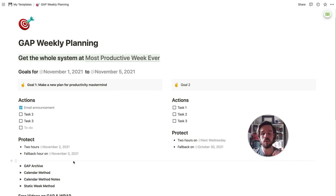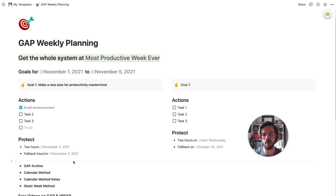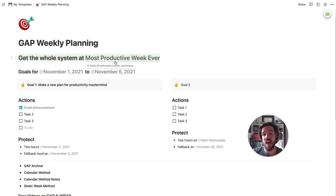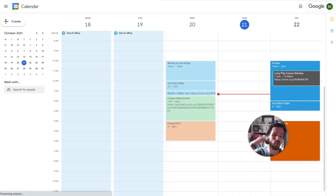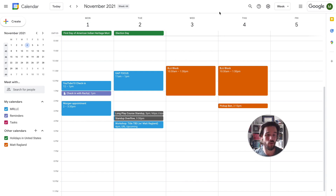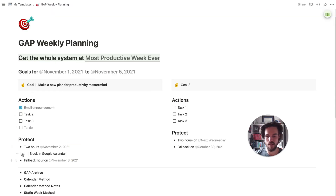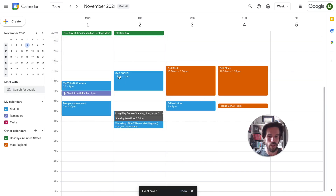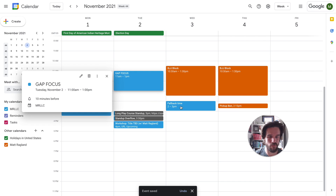So this is my goal, these are the actions, and this is the time I'm protecting to get those actions done — so that by accomplishing those action tasks, I'll achieve my goal at the end of the week. One thing to note in Notion with this simple approach: when I say I'm protecting two hours on November 2nd, that doesn't automatically put it in my calendar. So what I'm going to do instead — you could also use a bullet journal — is come into the week of November 1st through 5th and manually block out those two hours on Tuesday. Then I have my GAP focus blocked off, and my fallback time right there as well.